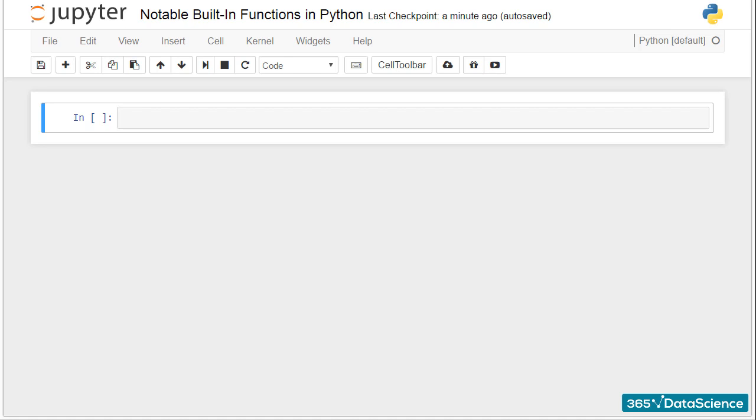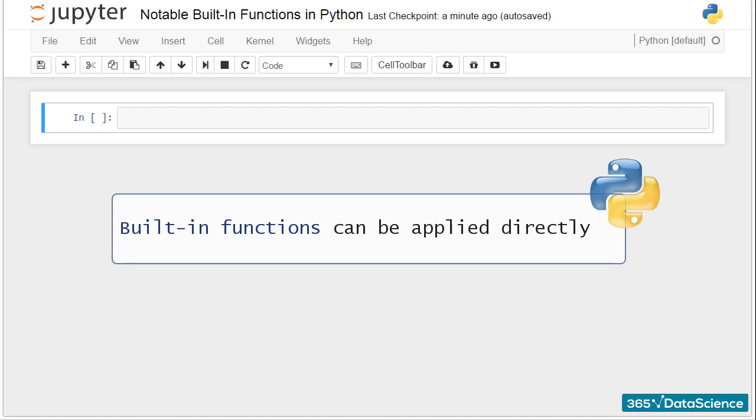When you install Python on your computer, you are also installing some of its built-in functions. This means you won't need to type their code every time you use them. These functions are already on your computer and can be applied directly.